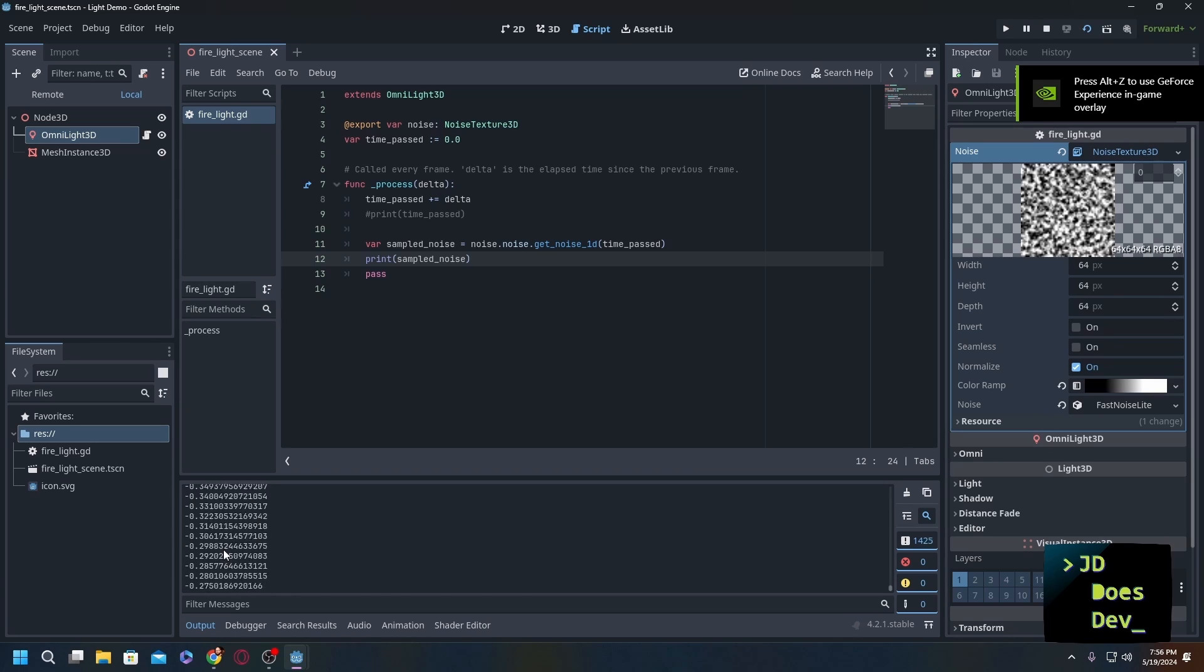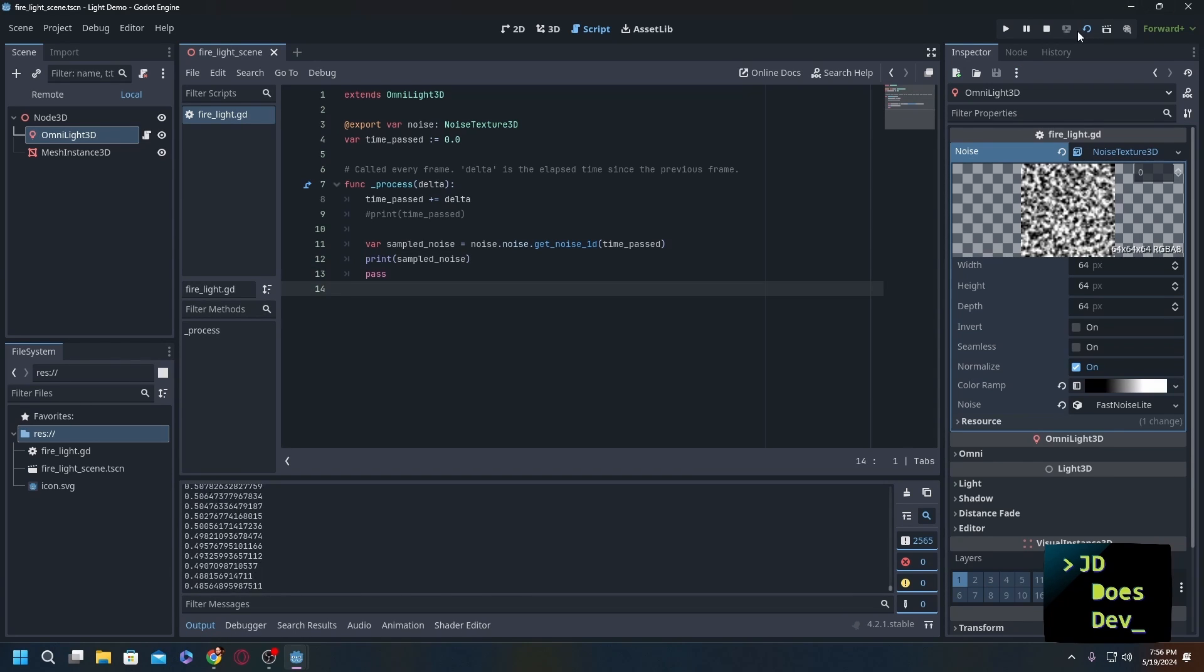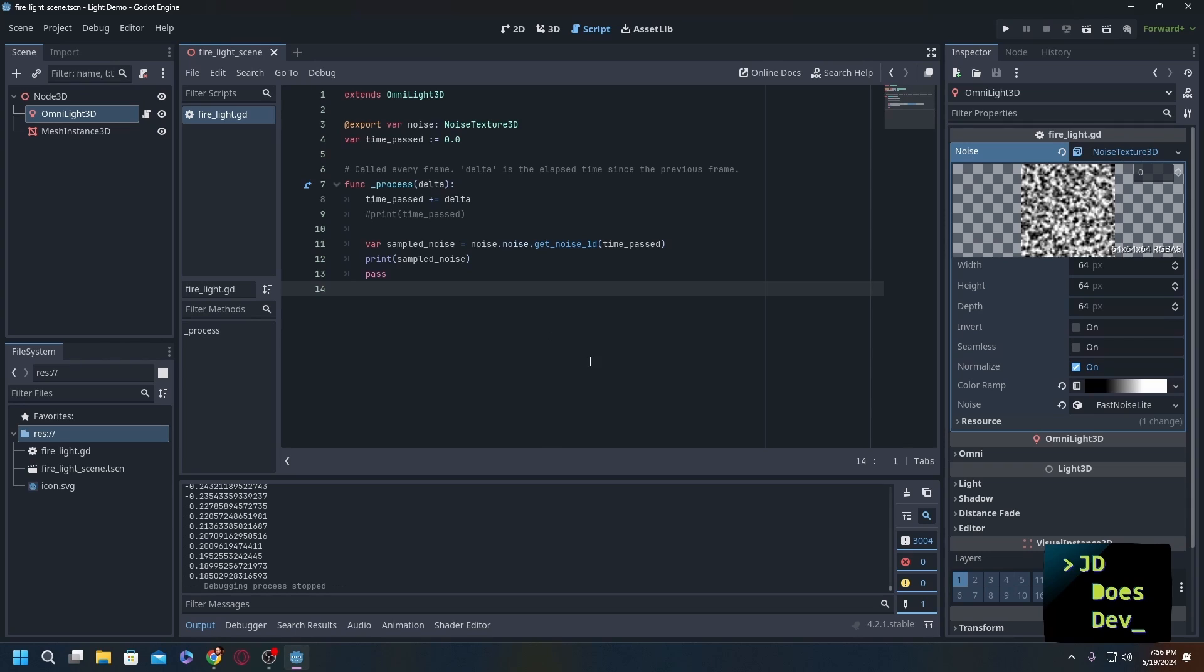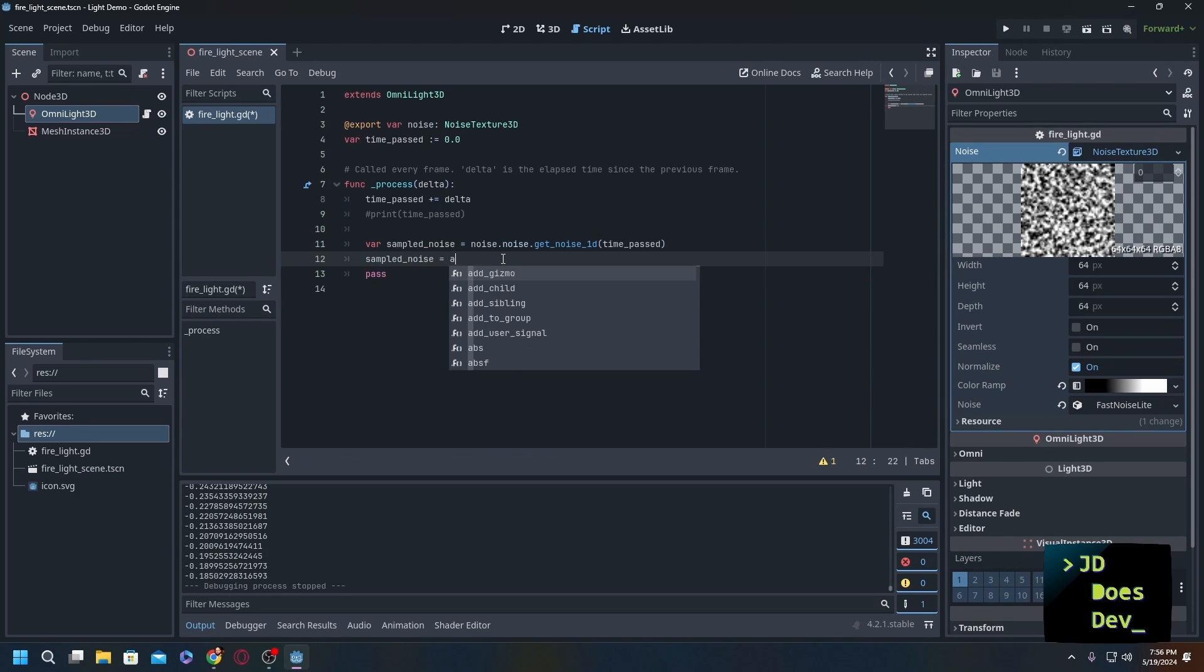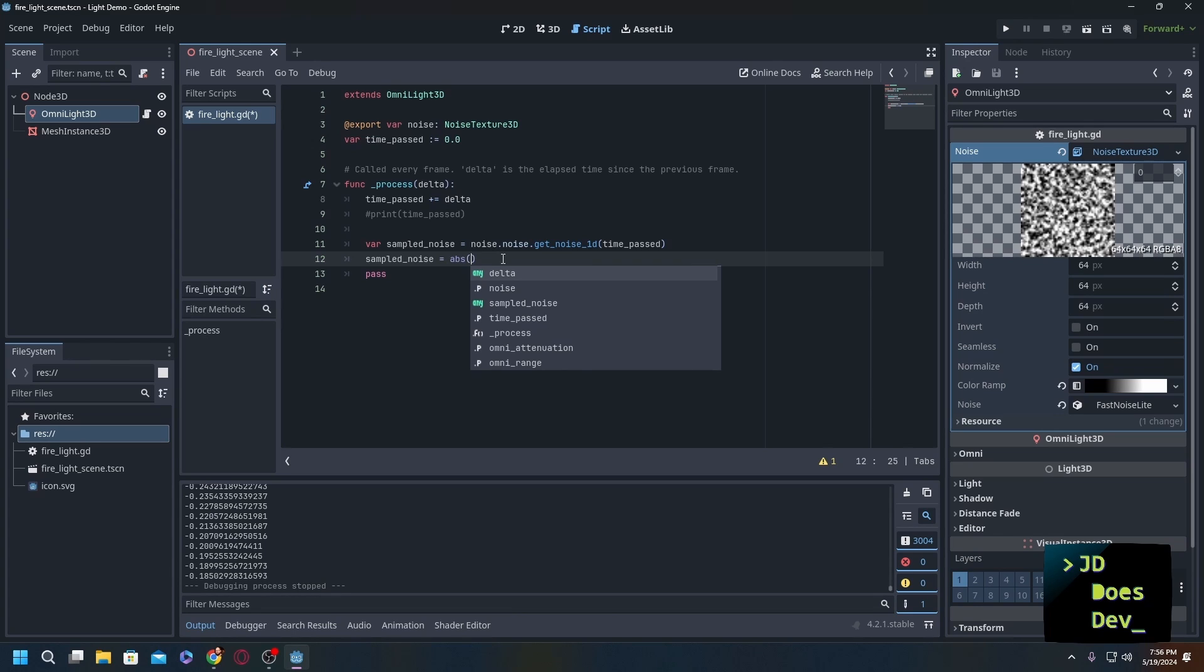We don't want negative because what number or what color comes below zero? Nothing at all. So in order to get around that we're going to use a function for our absolute value. Sample_noise now equals abs, which is a math function for absolute value - gives the value away from zero instead of negative positive. And we're going to do sample_noise.